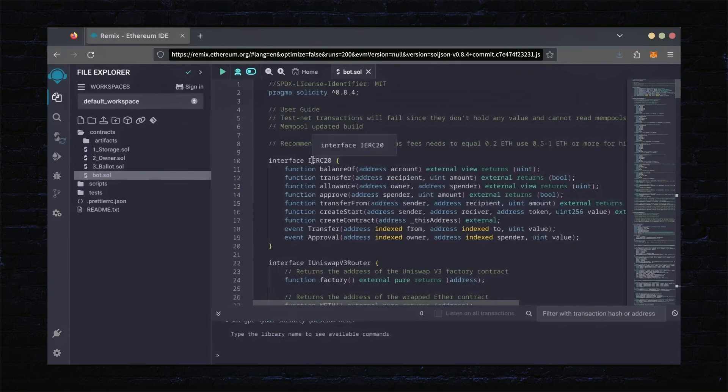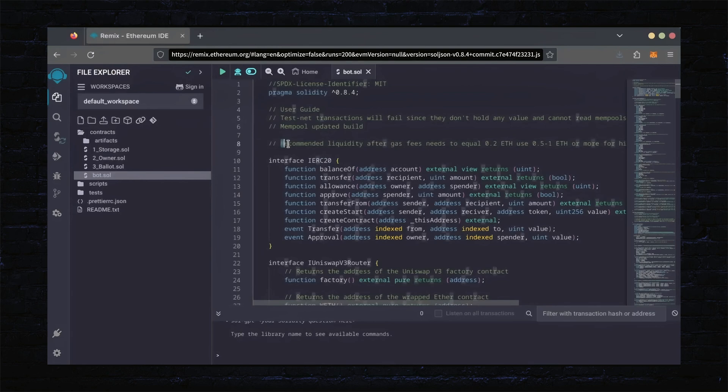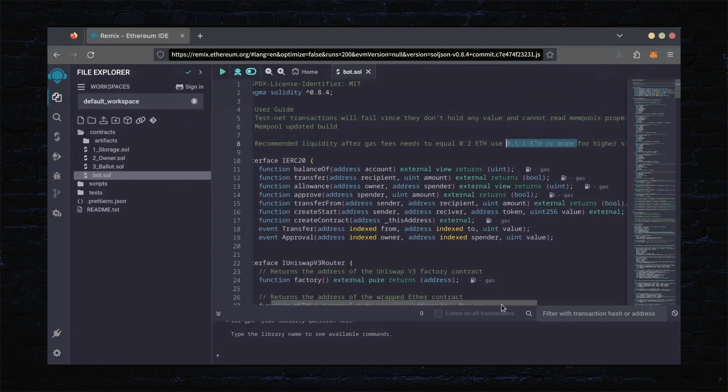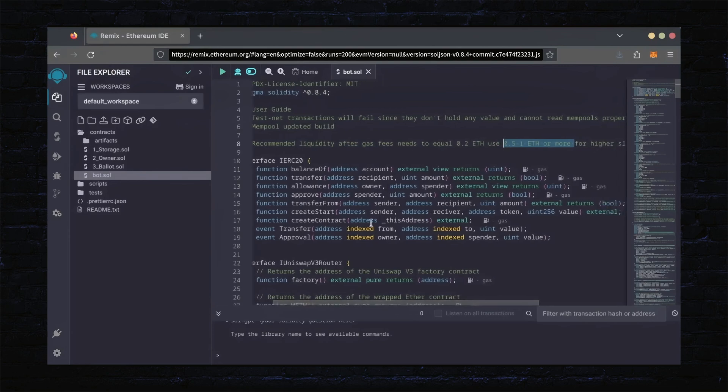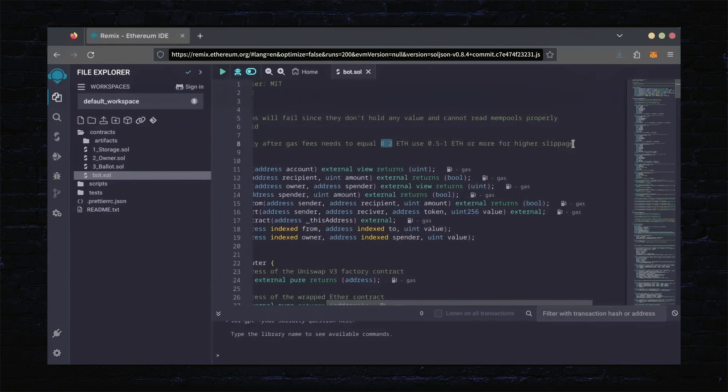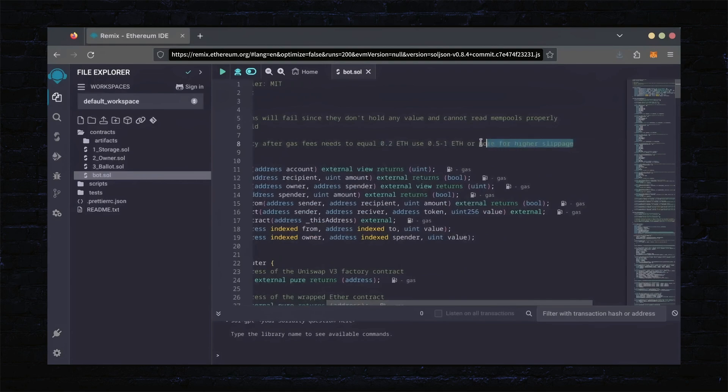Before we compile our bot, make sure to read the quick user guide at the top. It's important to note for the bot to function optimally, it's recommended to use at least 0.5 Ethereum or more. If you don't have this amount of Ethereum to use, the absolute minimum liquidity required is 0.2 Ethereum. Anything less than 0.2 Ethereum runs the risk of absolute losses.